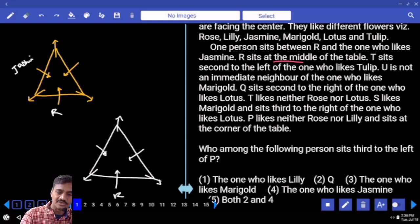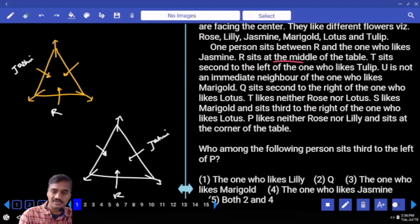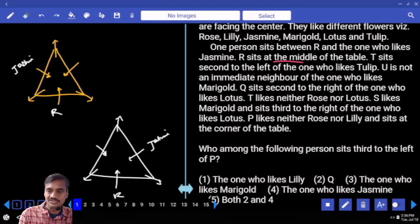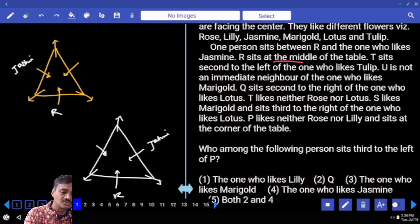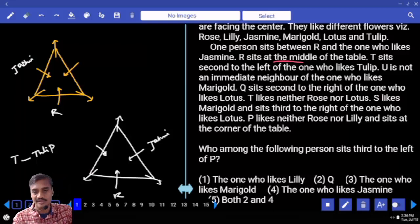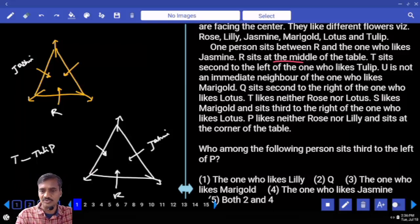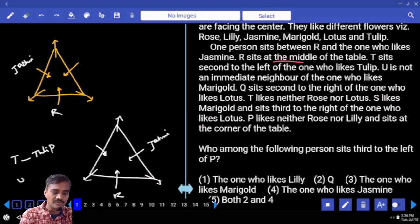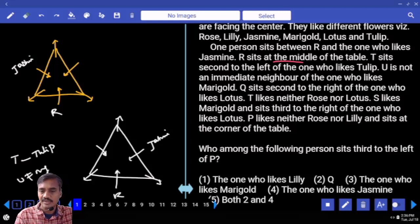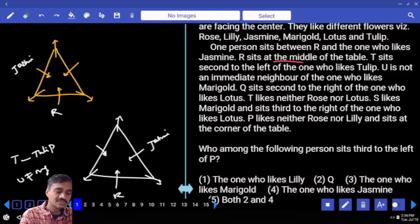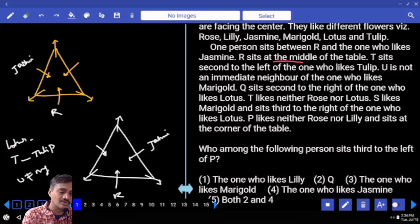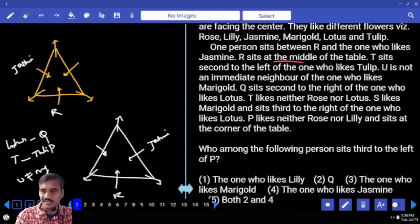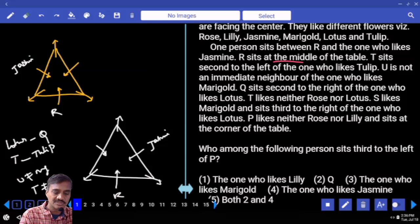R is here and the one who likes jasmine is to the right hand side of R. T sits second to the left of the one who likes tulip. U is not an immediate neighbor of the one who likes marigold. Q sits second to the right of the one who likes lotus. Q is here and T likes neither rose nor lotus.